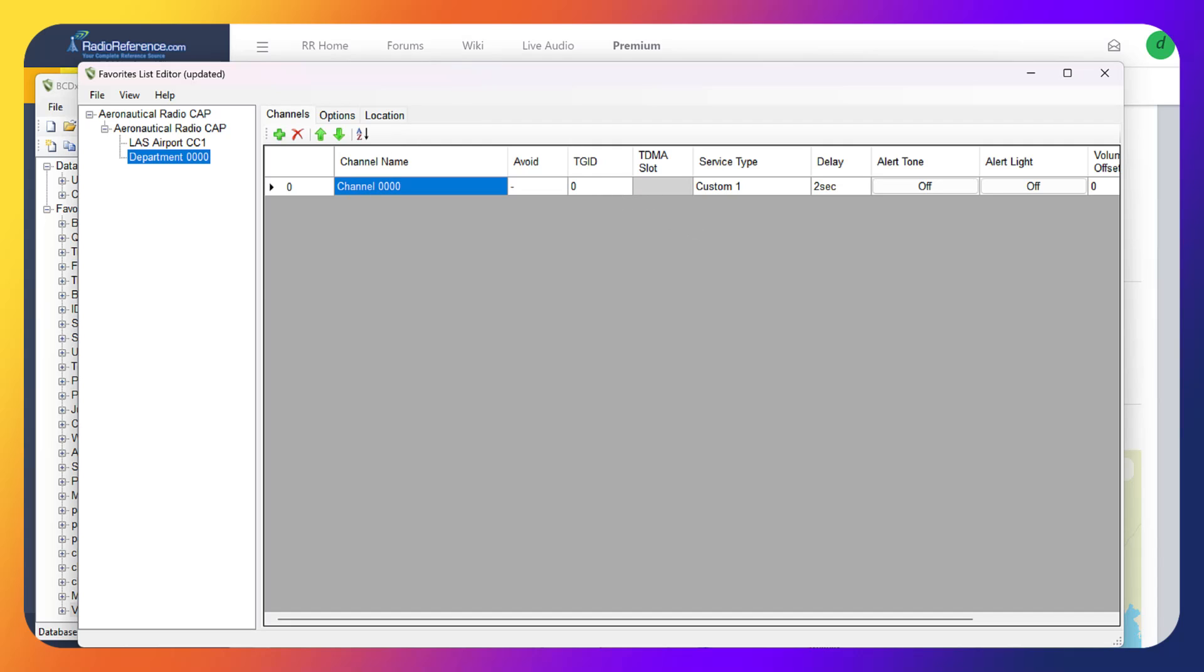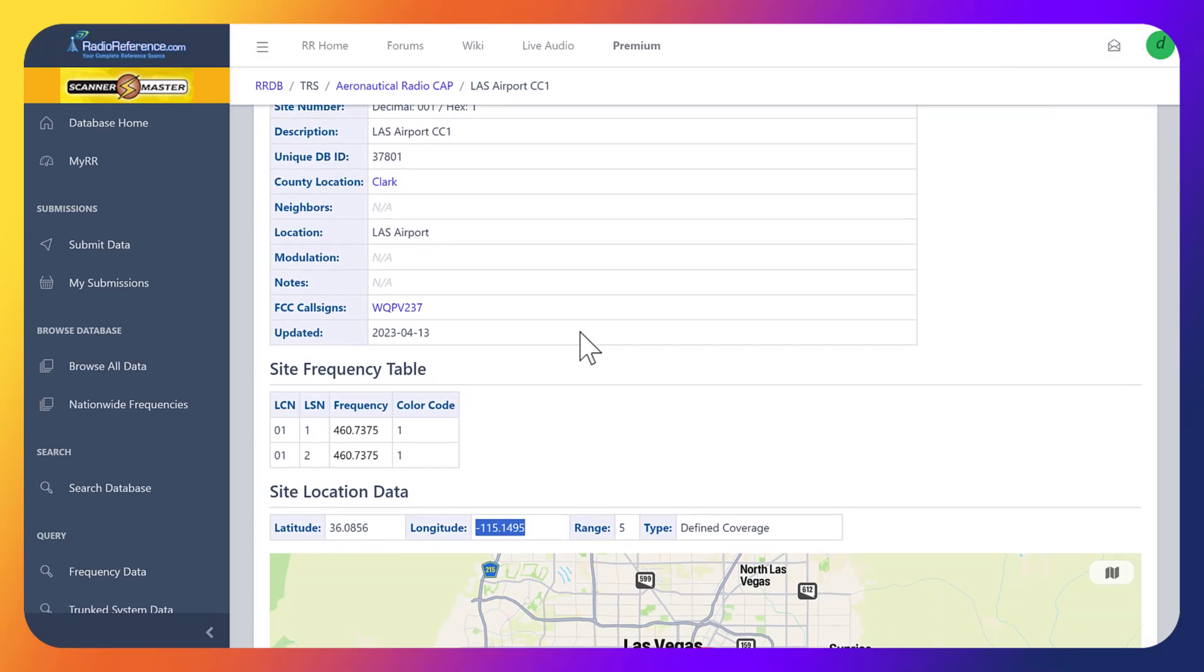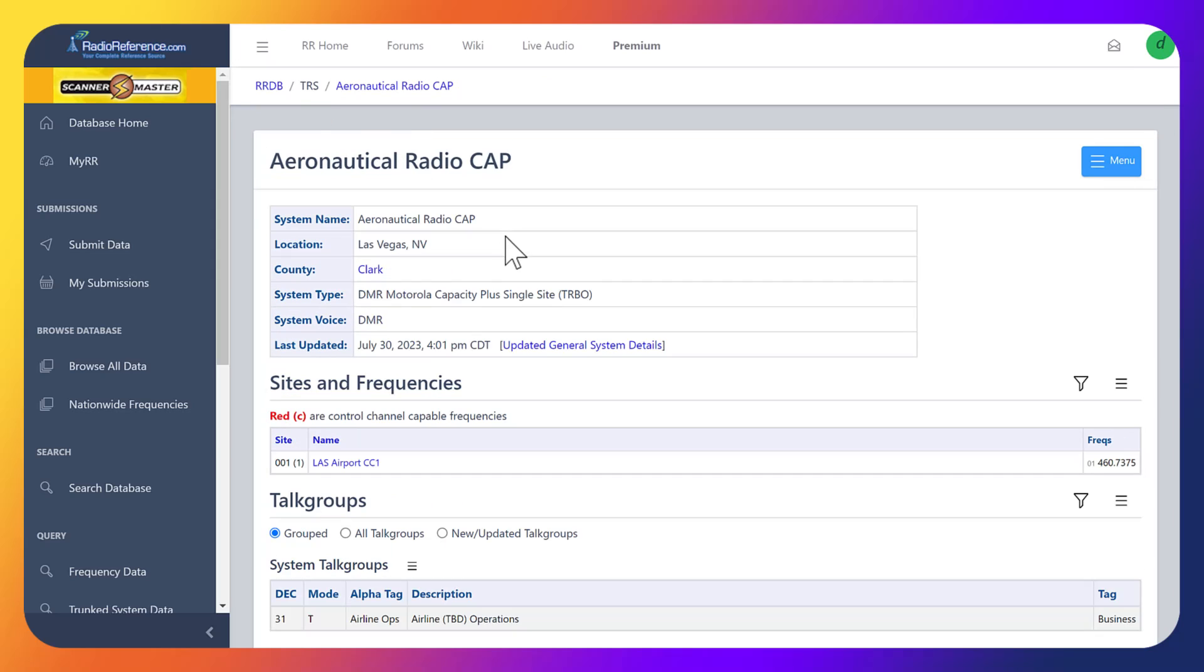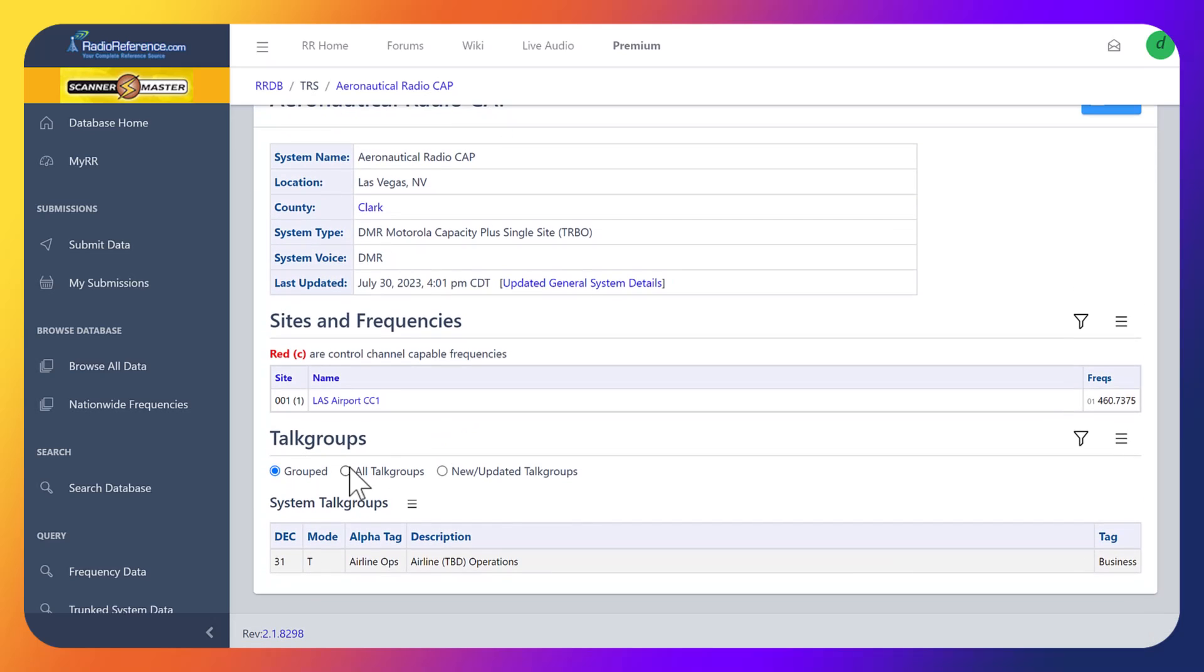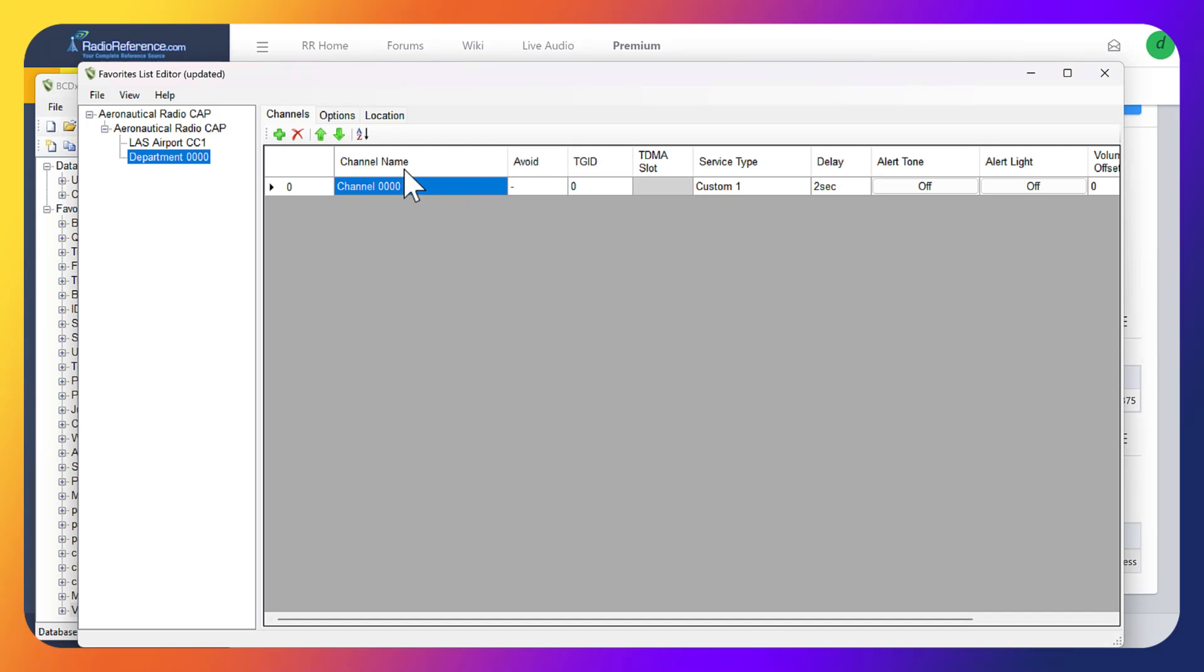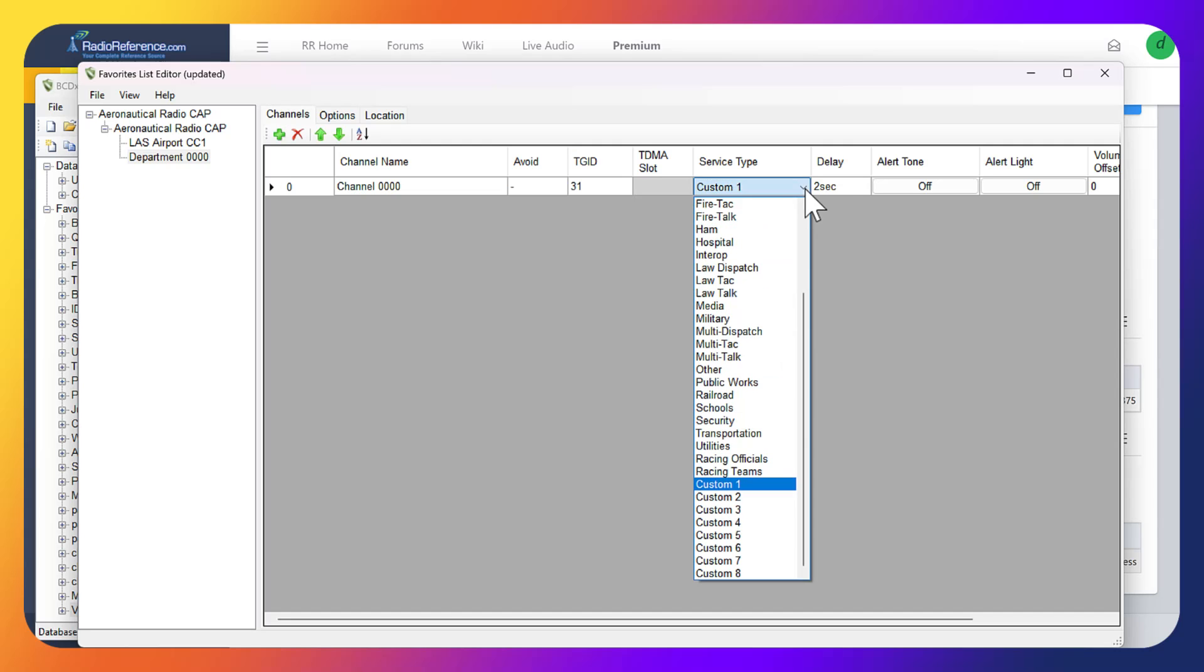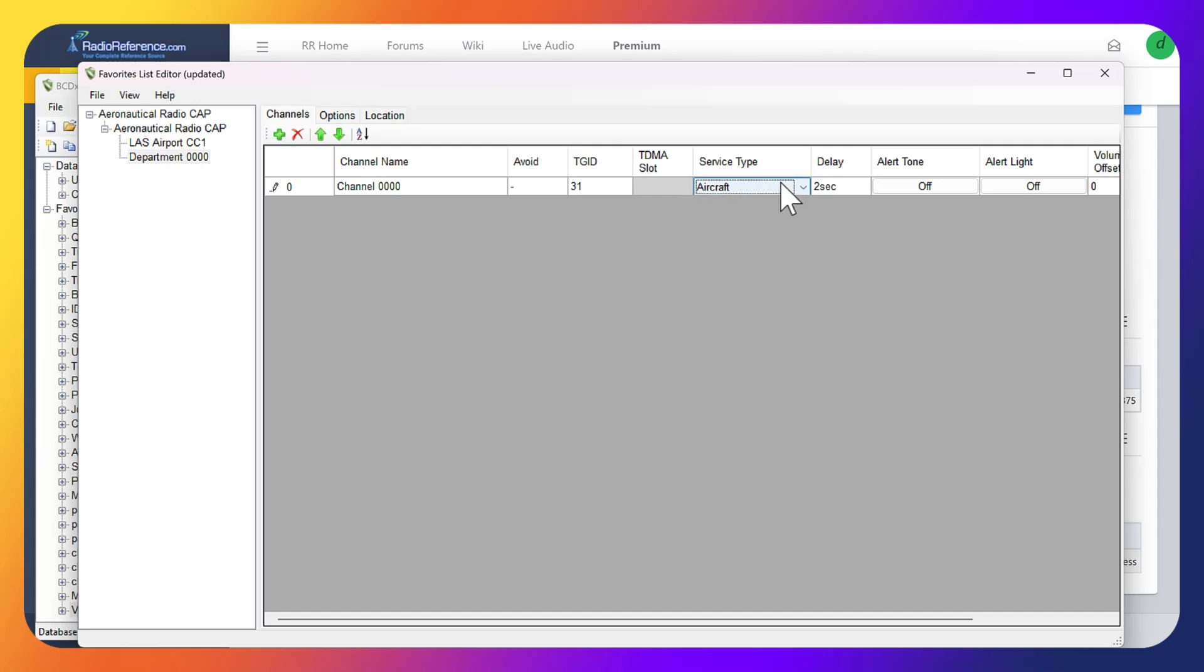The talk group ID - if we jump back over, this is where it gets kind of confusing. If we go back one page, this is the main page for aeronautical cap where we clicked into. You'll notice down here the talk group is 31. We want to take this and put it into Sentinel. We want to put the talk group 31, and then service type we're just going to go aircraft right here because it's the airport.